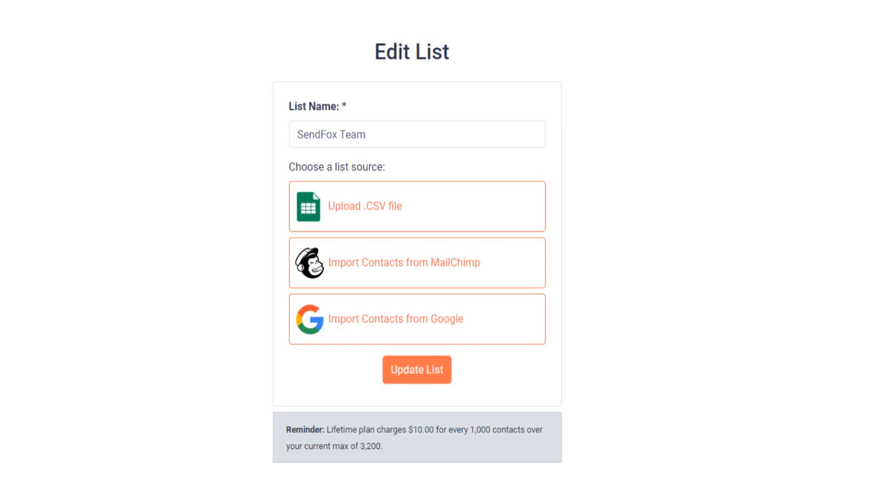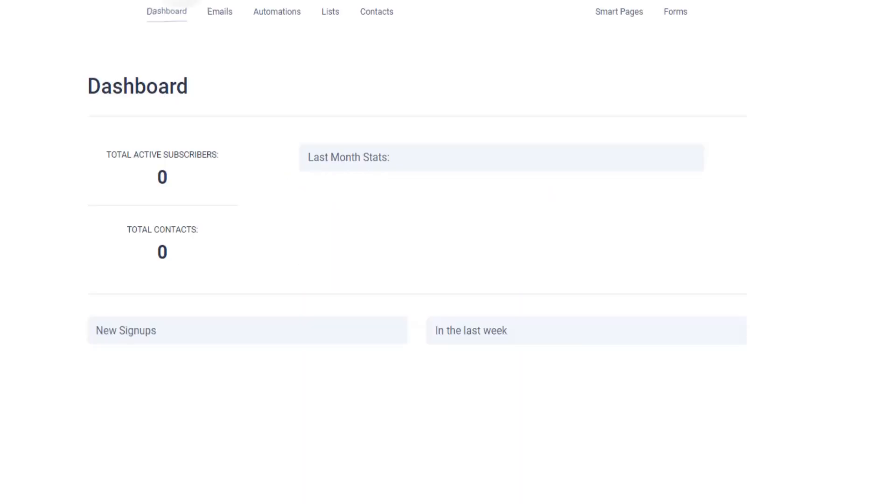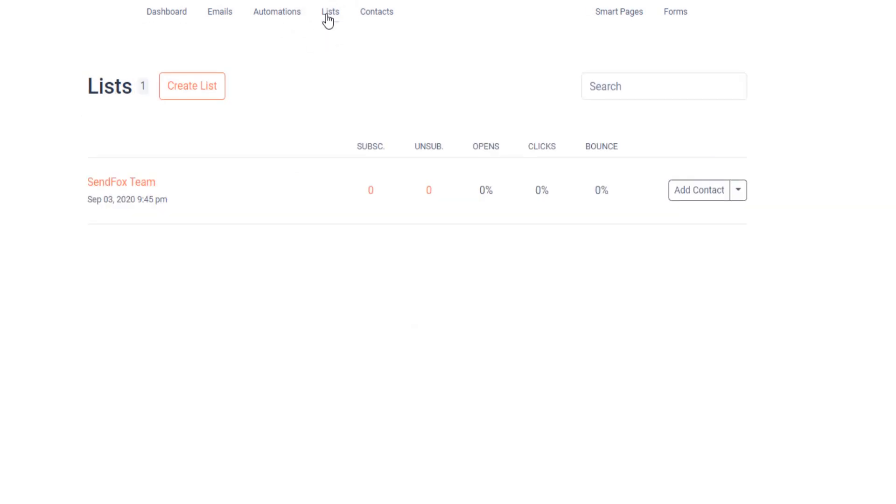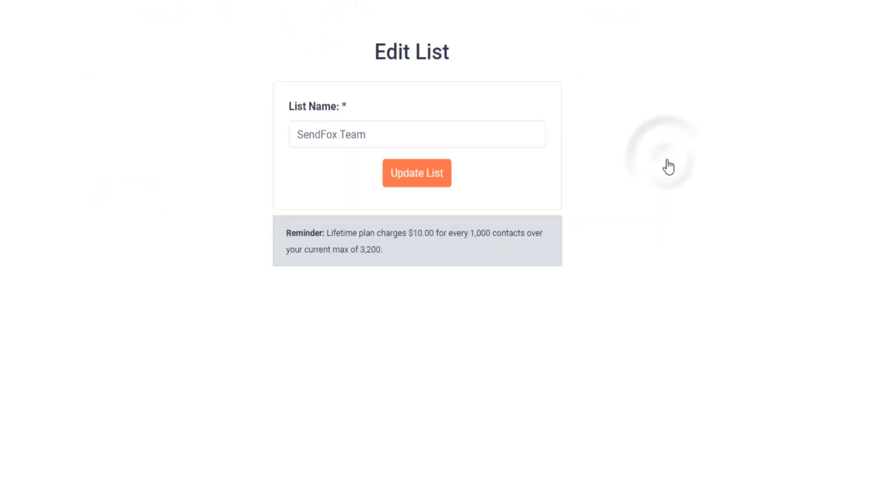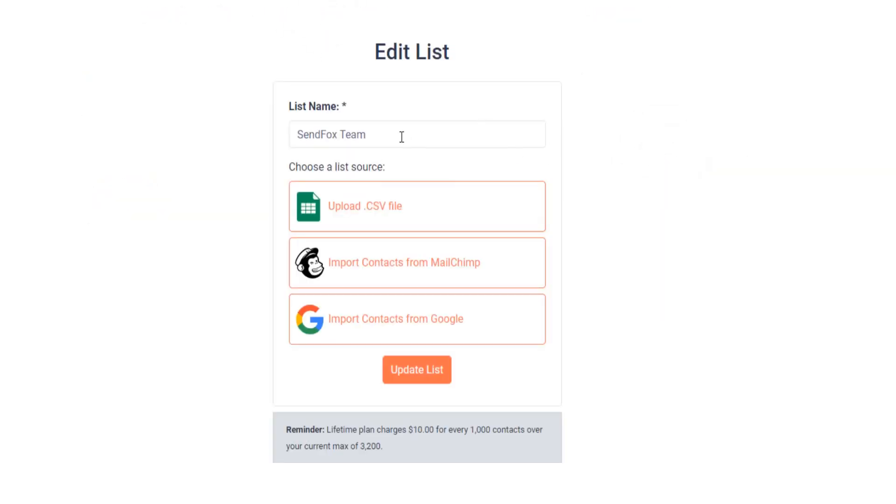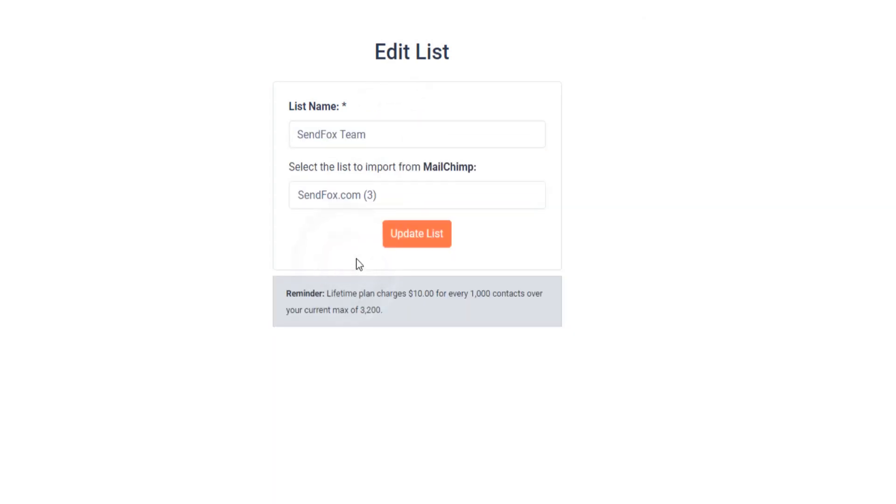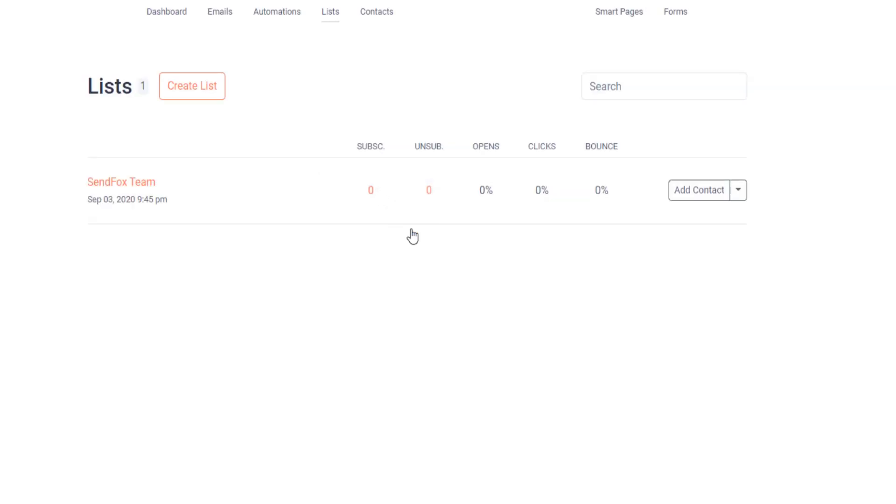Now let's import contacts via MailChimp. While logged into your SendFox account, go to your lists. Click on Edit. Here you can edit the title of the list if you wish to do so. Click on Import Contacts from MailChimp. You will then be asked to log in to your MailChimp account. Once logged in, contacts will then be copied from your MailChimp account and imported into SendFox.